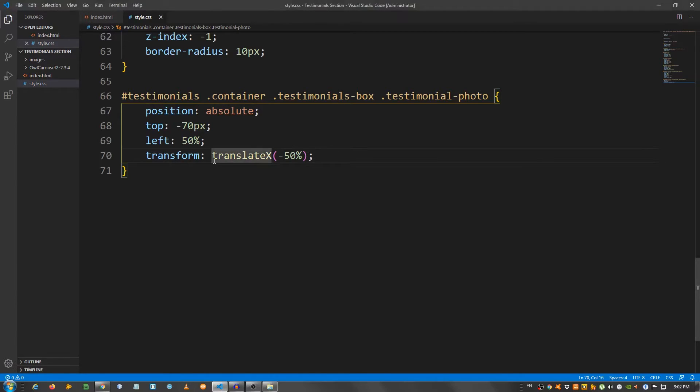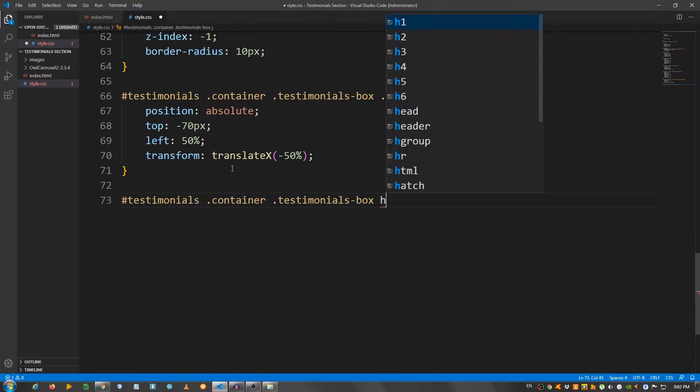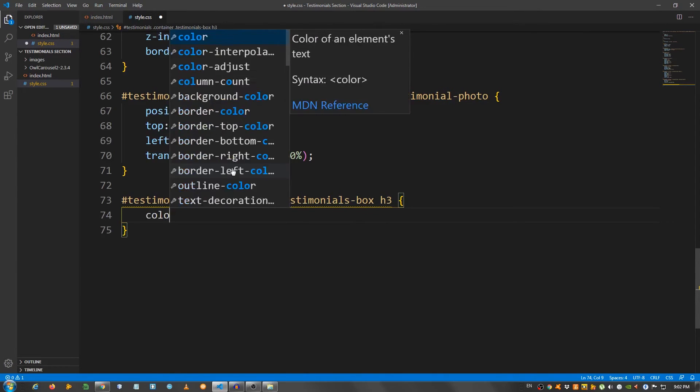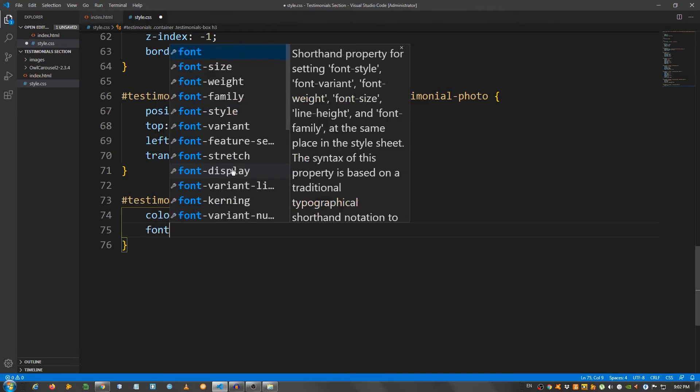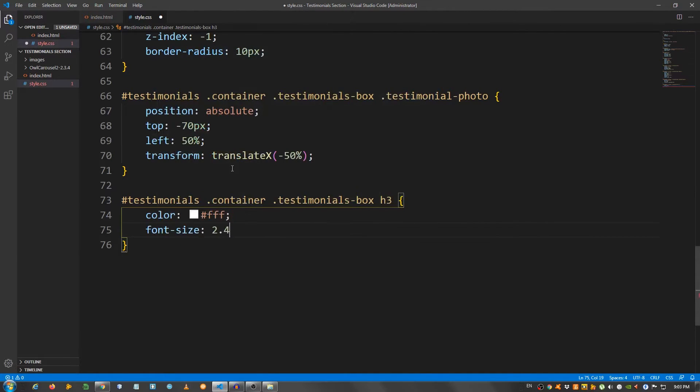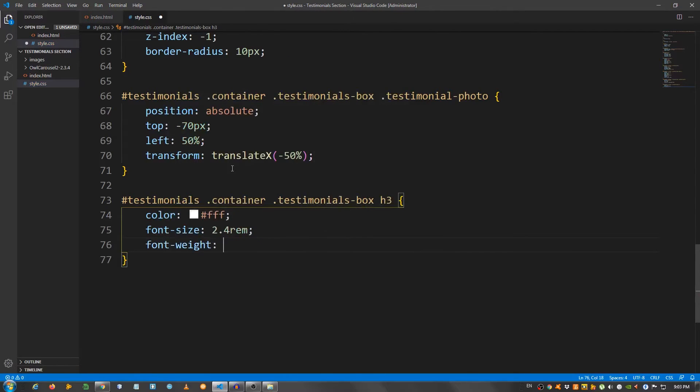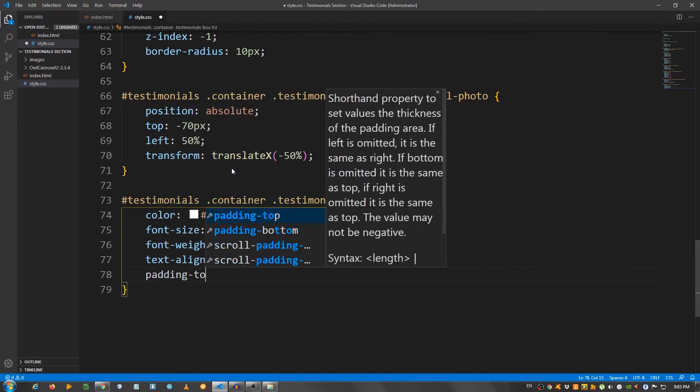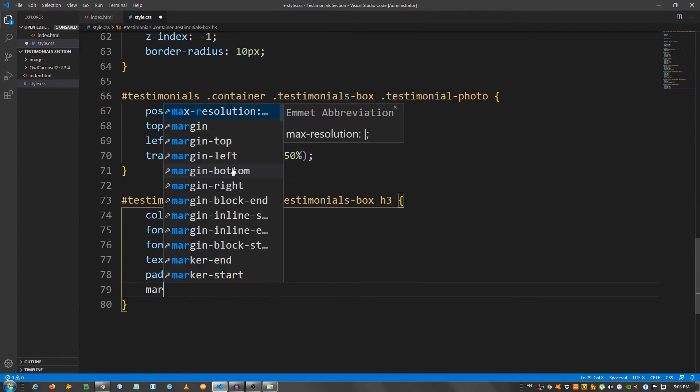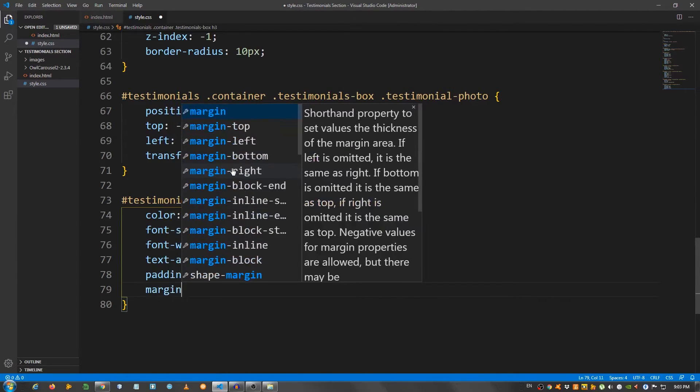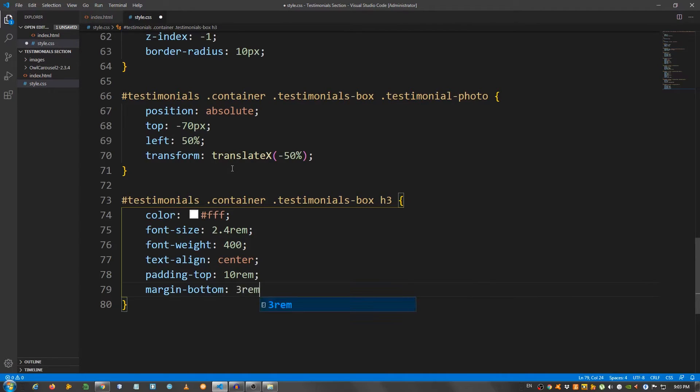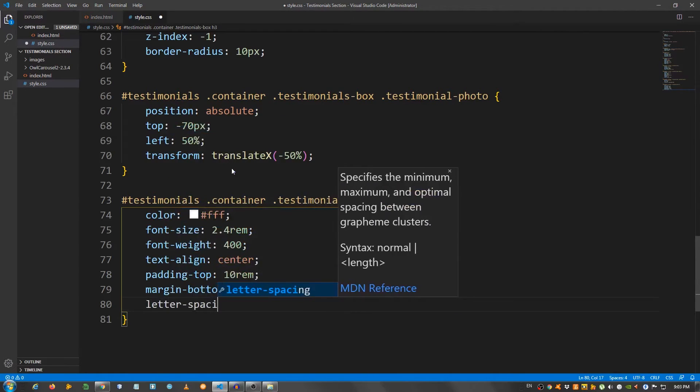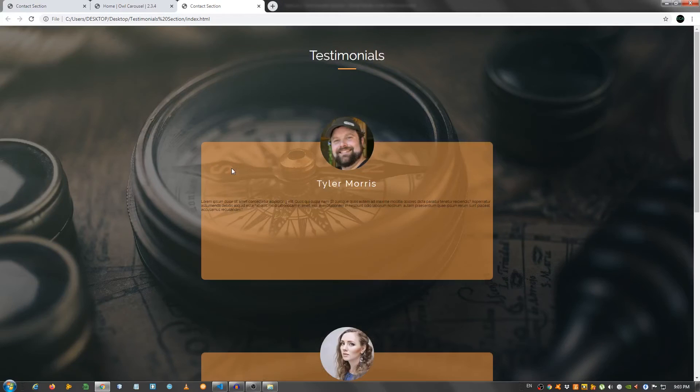Now, let's paste it again and say h3. And I'm going to say color fff for white. Font size 2.4 rem. Font weight 400. Text align center. Padding top 10 rem. Margin bottom 3 rem. Letter spacing 3 pixels.